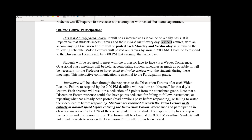Video lectures like the one you're watching right now will be posted every Monday and Wednesday morning by 7 a.m. Following that, I'll post a discussion forum around noon. The bottom line is you have to watch that video lecture all the way through in its entirety before you enter the discussion forum. Otherwise, I won't be able to count you as attended that day — it's like sitting through the entire class. You have to watch the video at normal speed before entering the discussion forum.